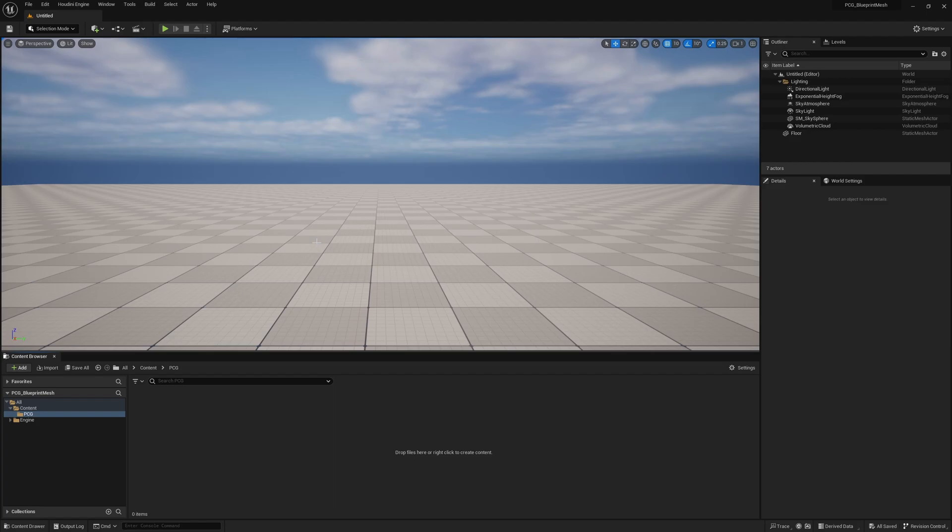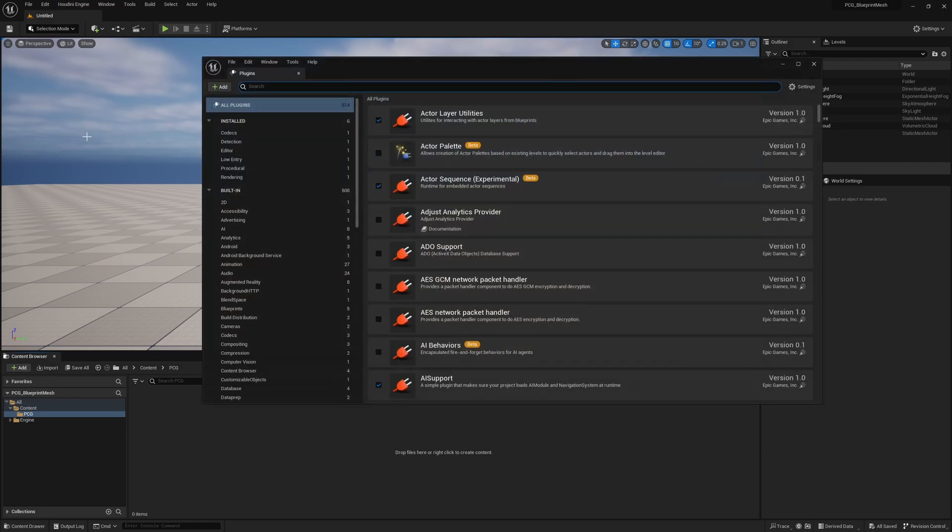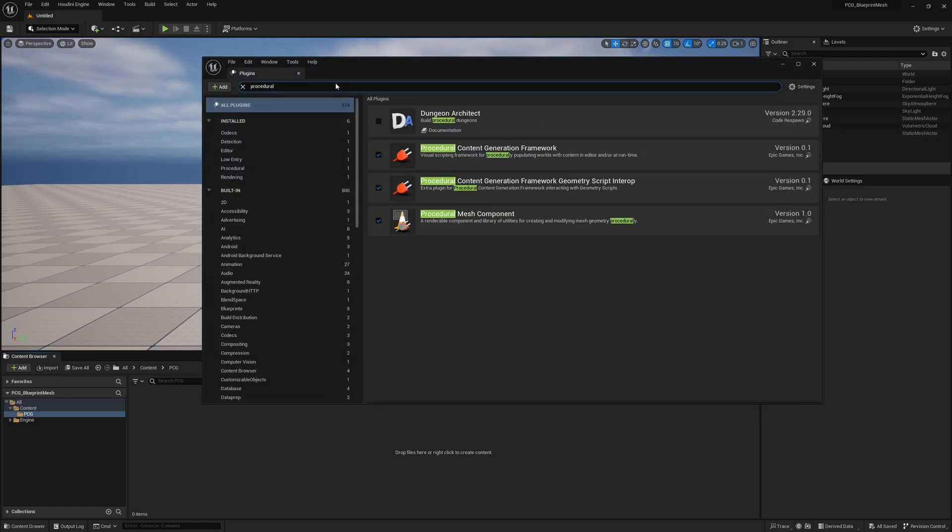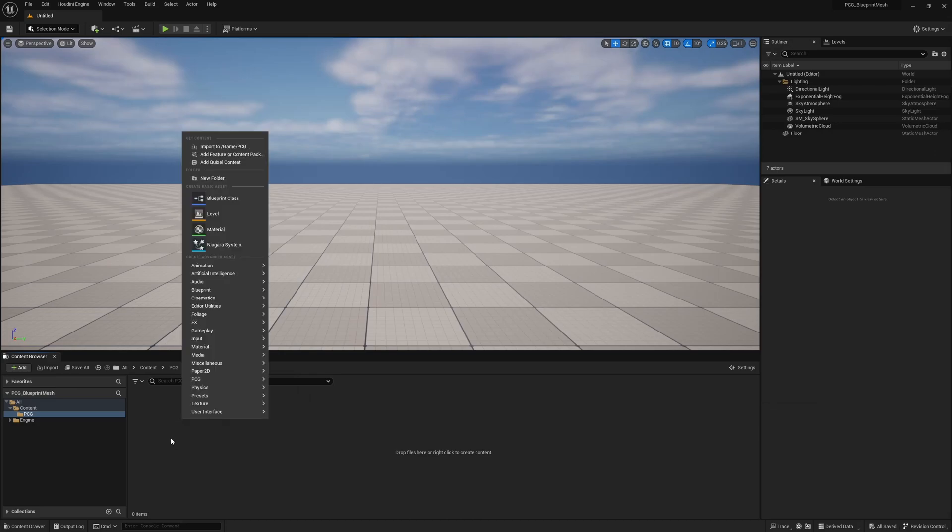So here we are in a brand new project. The first thing you're going to need to do is enable PCG if you haven't already. Under Edit Plugins, search for procedural, and turn on Procedural Content Generation Network, which is our PCG framework. We're also going to need to turn on Procedural Content Generation Framework Geometry Script. This adds extra nodes to the PCG graph that we're going to use that are not available without it. Go ahead and enable these and restart your engine.